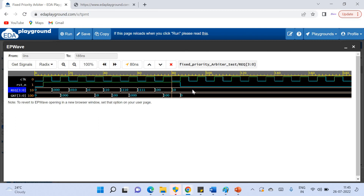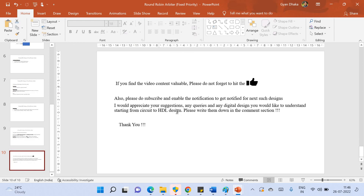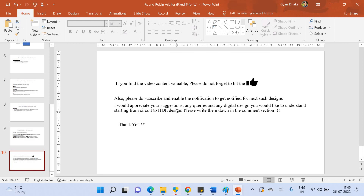Hope this fixed priority arbiter design is very much clear to you. If you liked the video content, please do not forget to hit the like button. Please subscribe and enable notifications to get notified for the next such design. I would appreciate your suggestions, any queries, and digital design requests. Any digital design you would like to understand, starting from circuit to HDL design, please write down in the comment section below. Thank you very much.